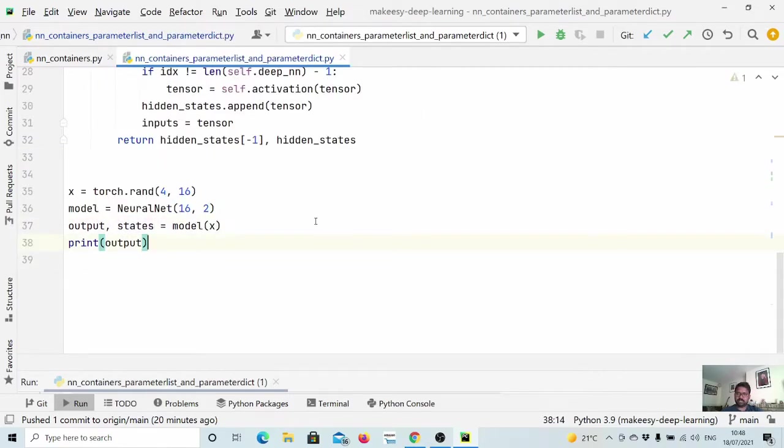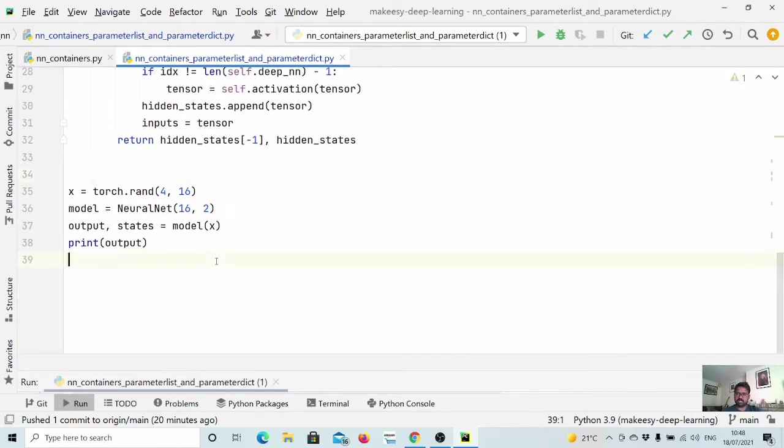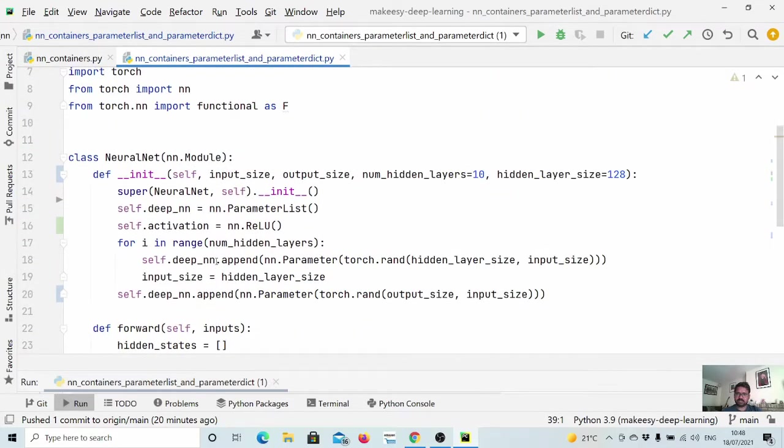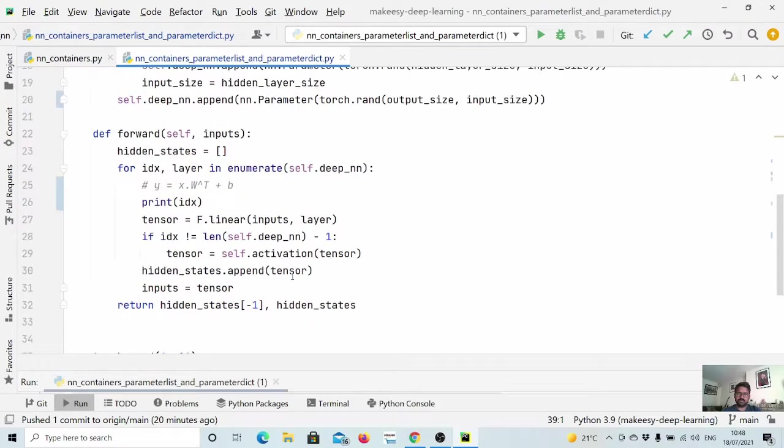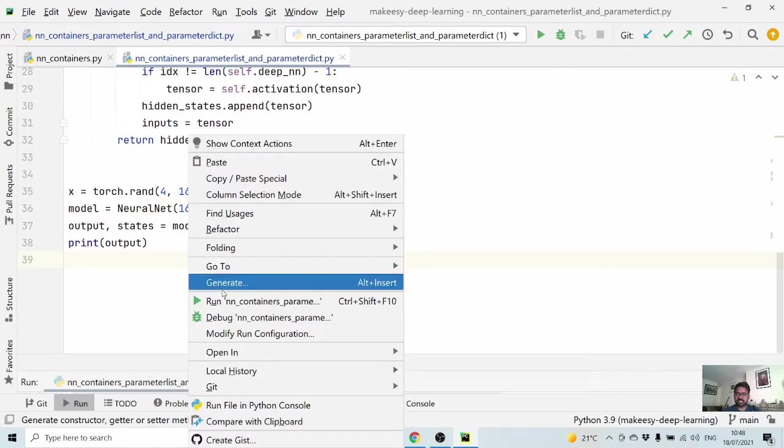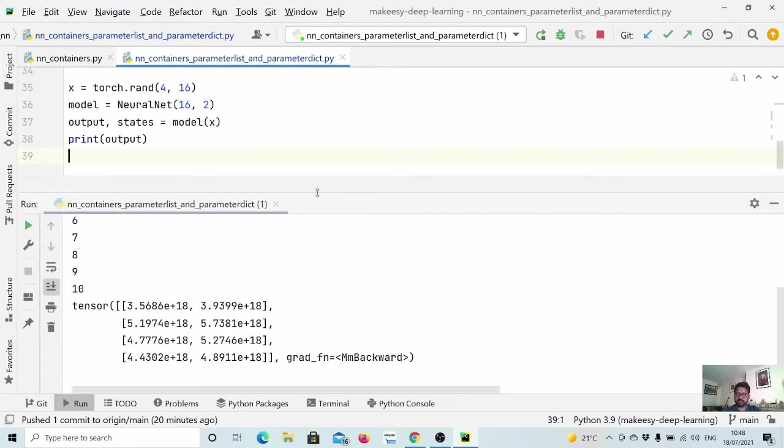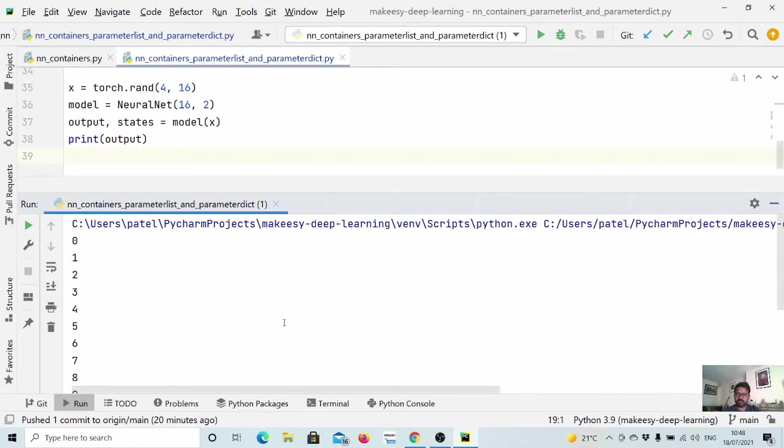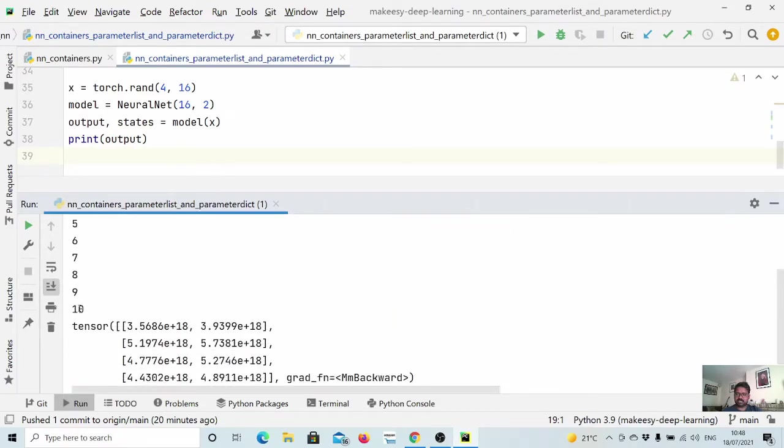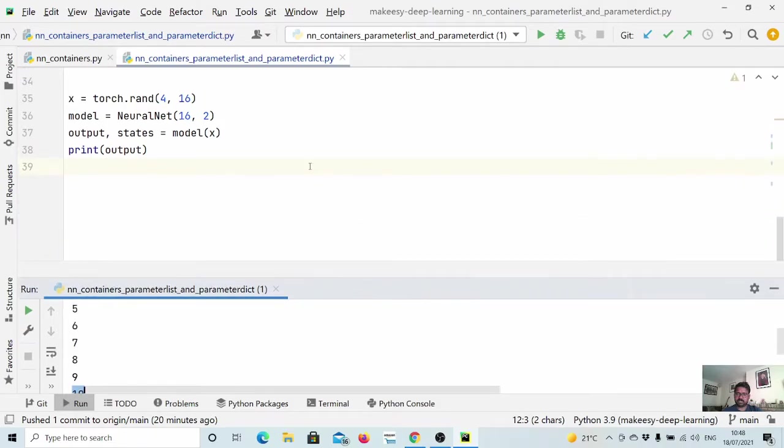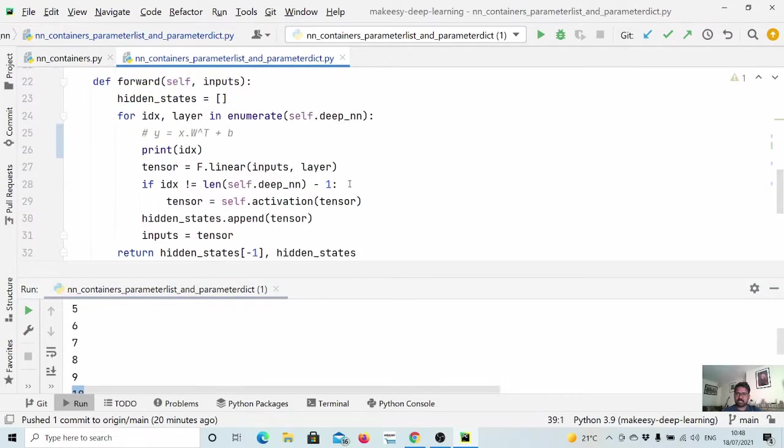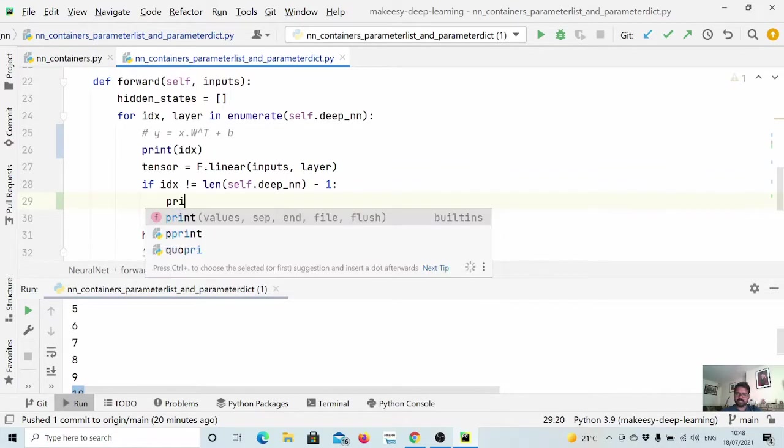So let us run and see it. It should be four cross two because we have output size two. So let us run and see it. So you see, we have four cross two. And you can see here, we run all 10 layers.